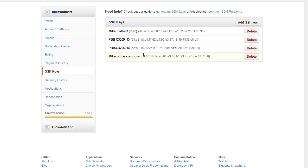Notice you can have multiple keys here for different machines. If you had an H drive you'd only need one, but if you're on a Mac, an office computer, and a couple of lab computers, you'll have multiple. You might have one for your Mac, one for your Windows laptop or desktop, and one for your H drive.